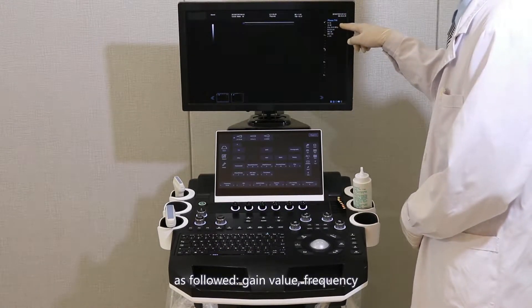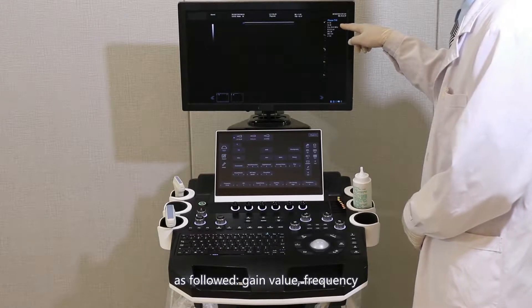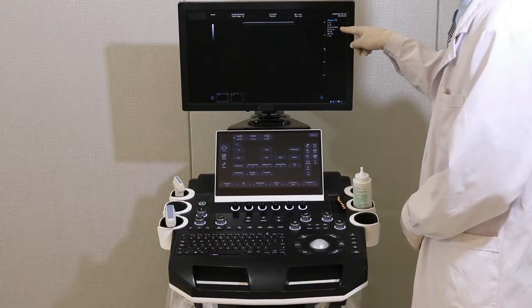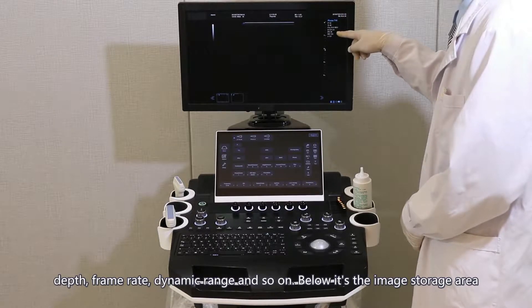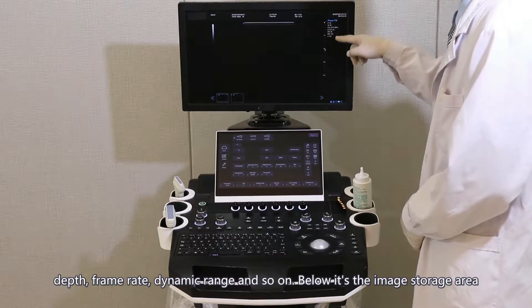The displayed parameters include gain value, frequency, depth, frame rate, dynamic range, and so on.